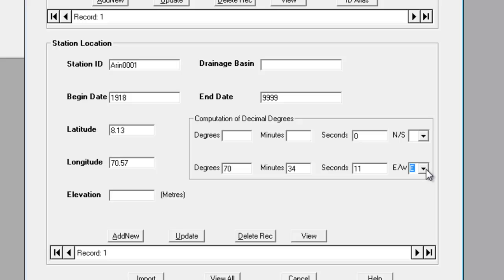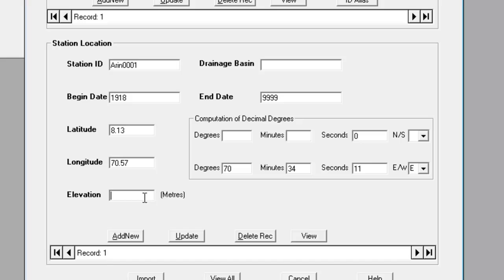We select East from the drop-down list and that automatically calculates the longitude in decimal degrees. Note that we need to pick the E from the drop-down list. Just typing an E does not force the calculation. Finally, we'll just enter the elevation. We don't know the drainage basin for this particular station.